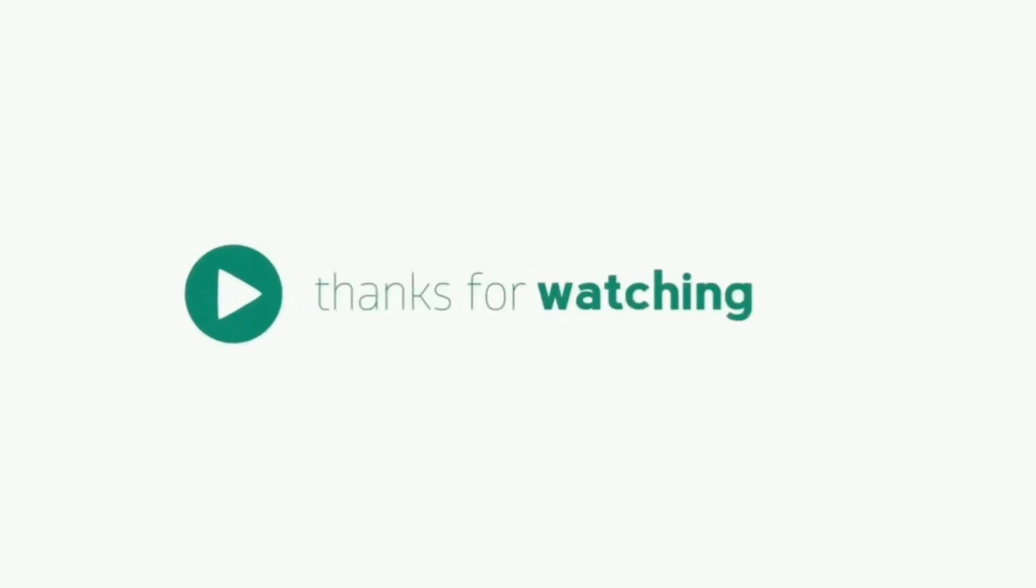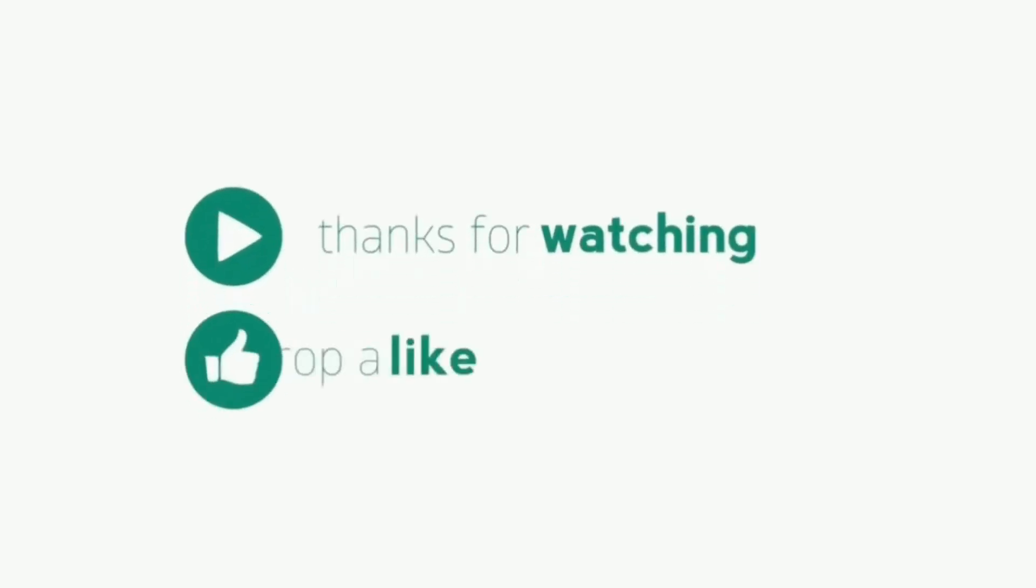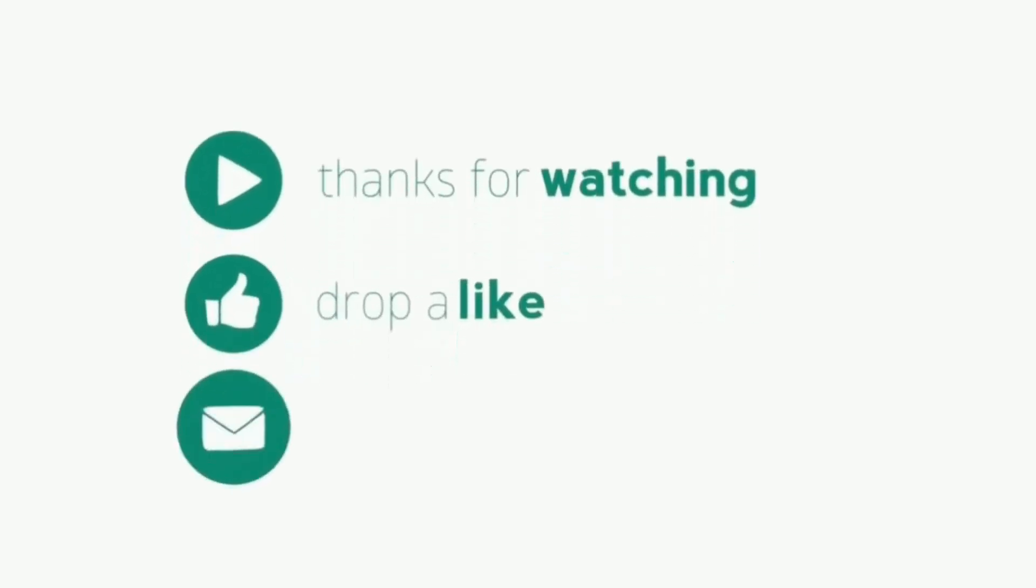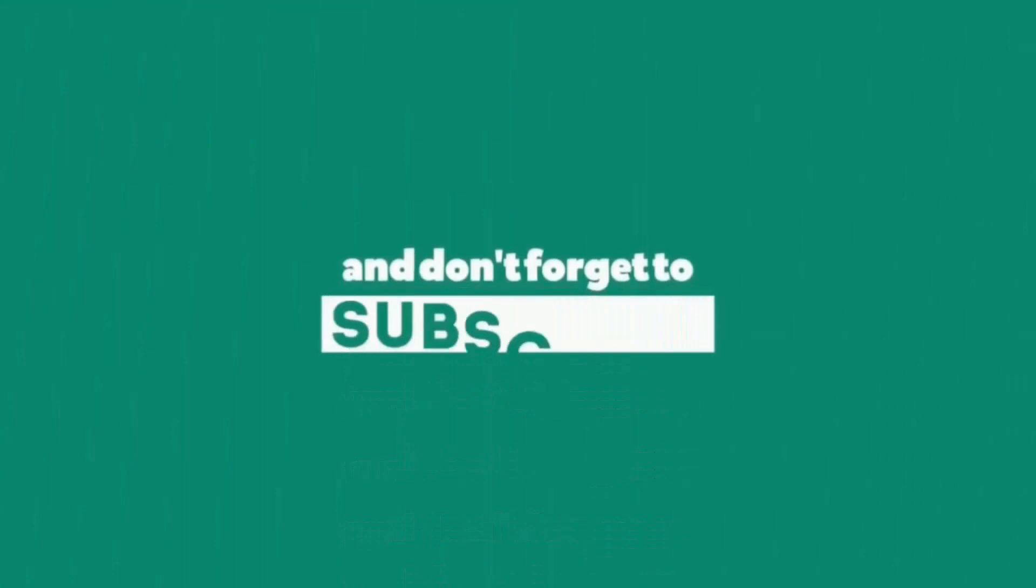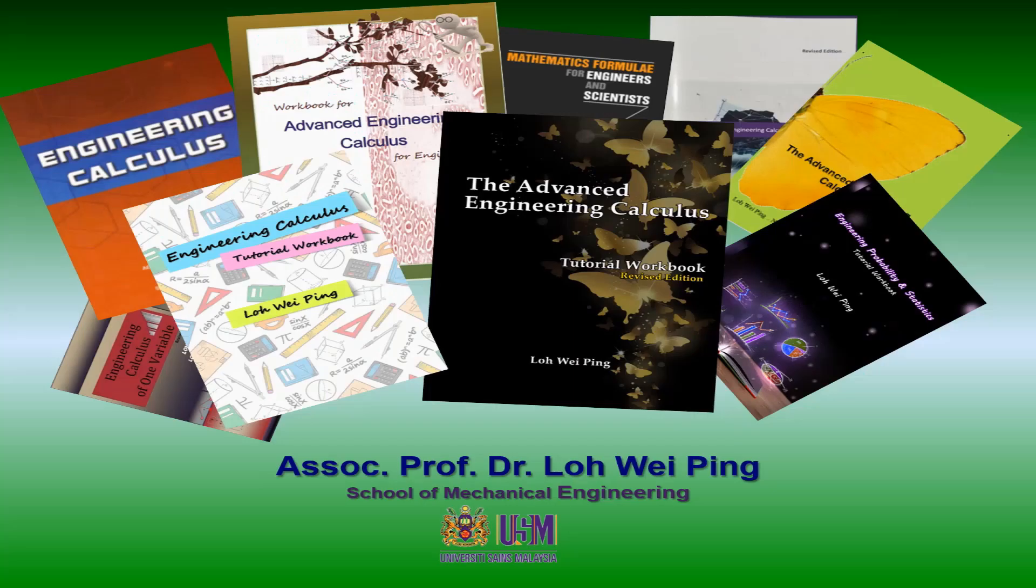Thanks for watching. Drop a like, leave a comment, and don't forget to subscribe. Thank you.